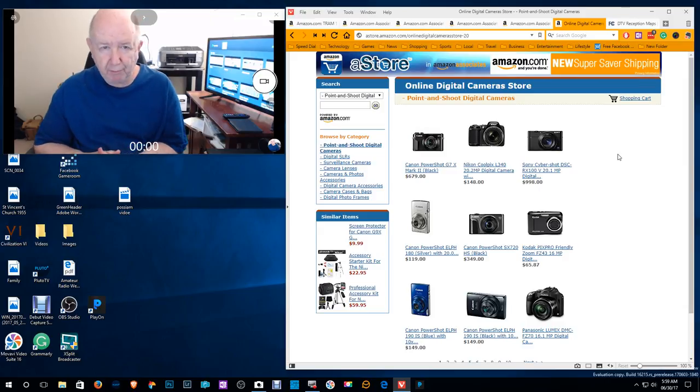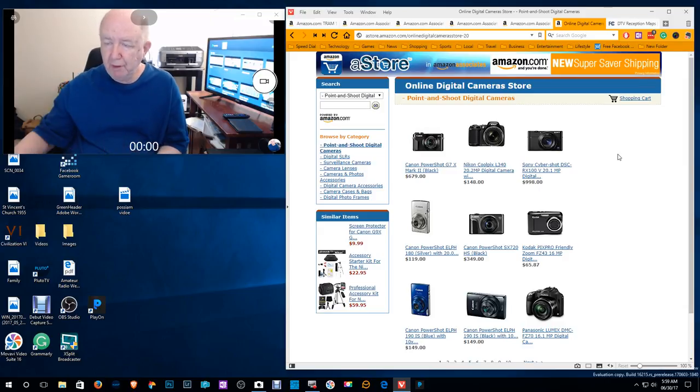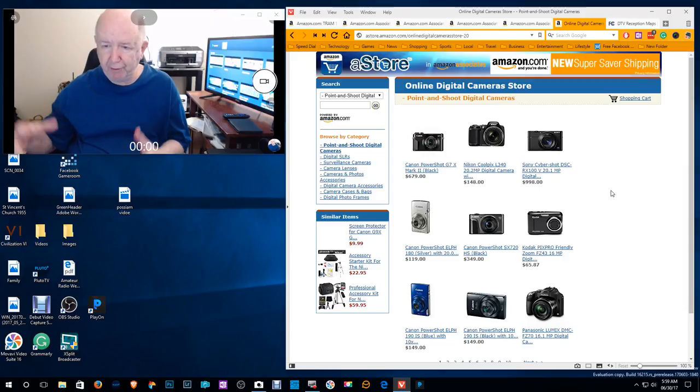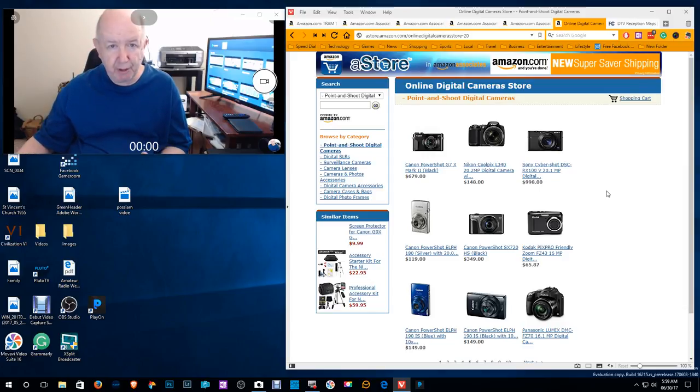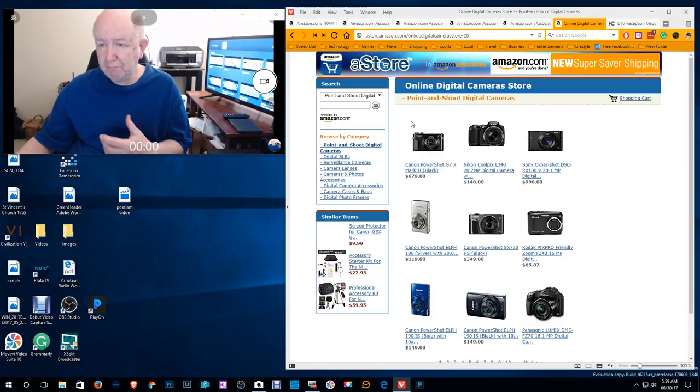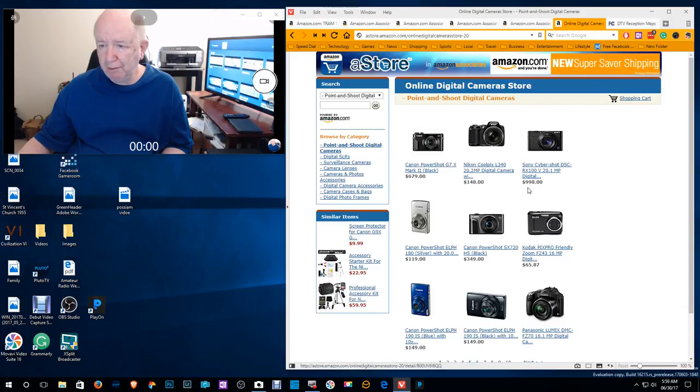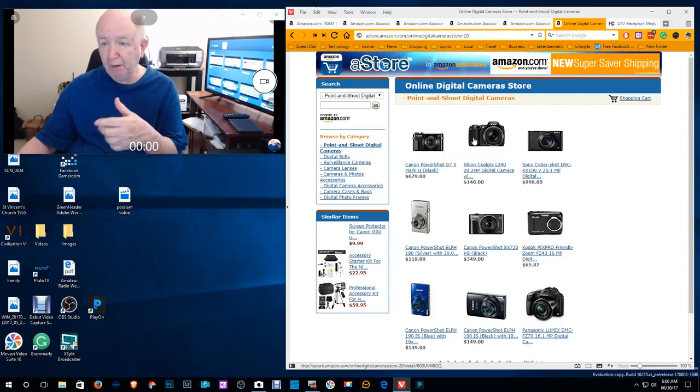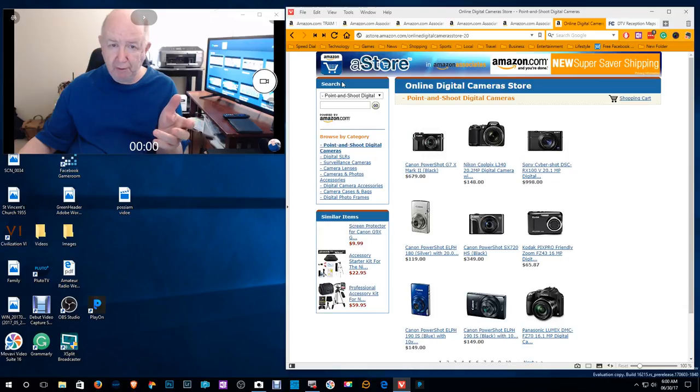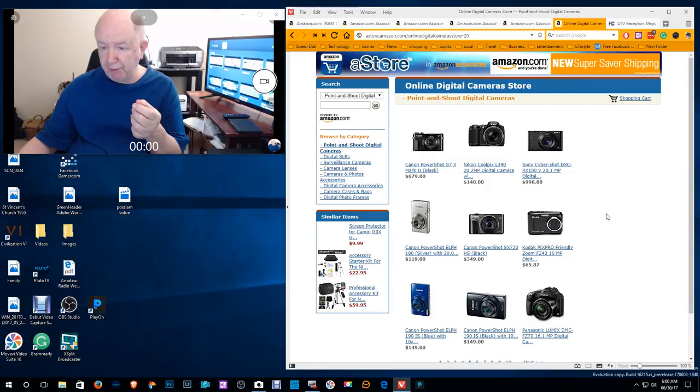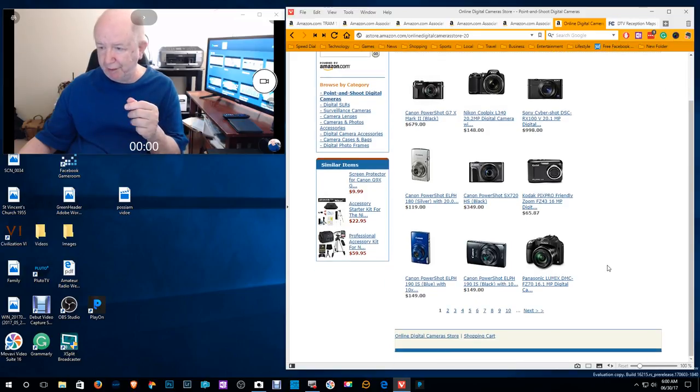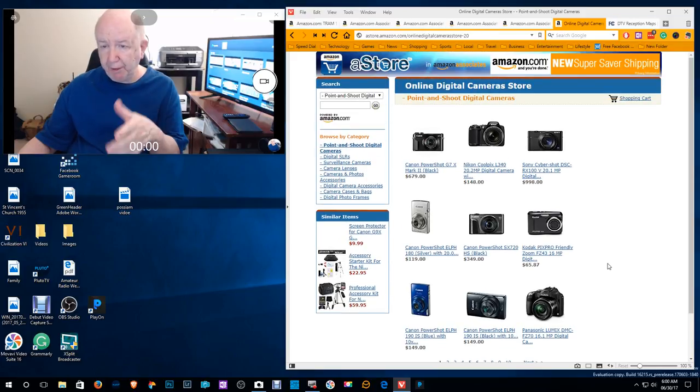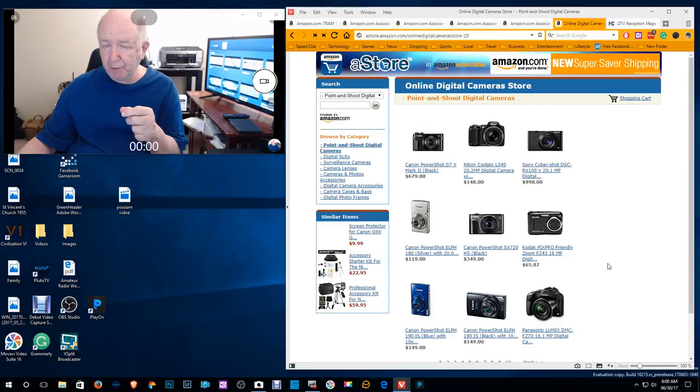So here is an A store, Amazon A store. And this is, if you set these stores up and I set this one up for photography, but you can set them up for, I have another one set up. I forget what it was set up for. You could set it up for different things that you happen to be interested in. The problem is, with this store, you don't have the ability to do very much. You can list these items. People click on the item. They purchase it. They're taken to Amazon. Amazon handles everything. And you get a commission. I don't think I've ever got a commission from my Amazon A store.